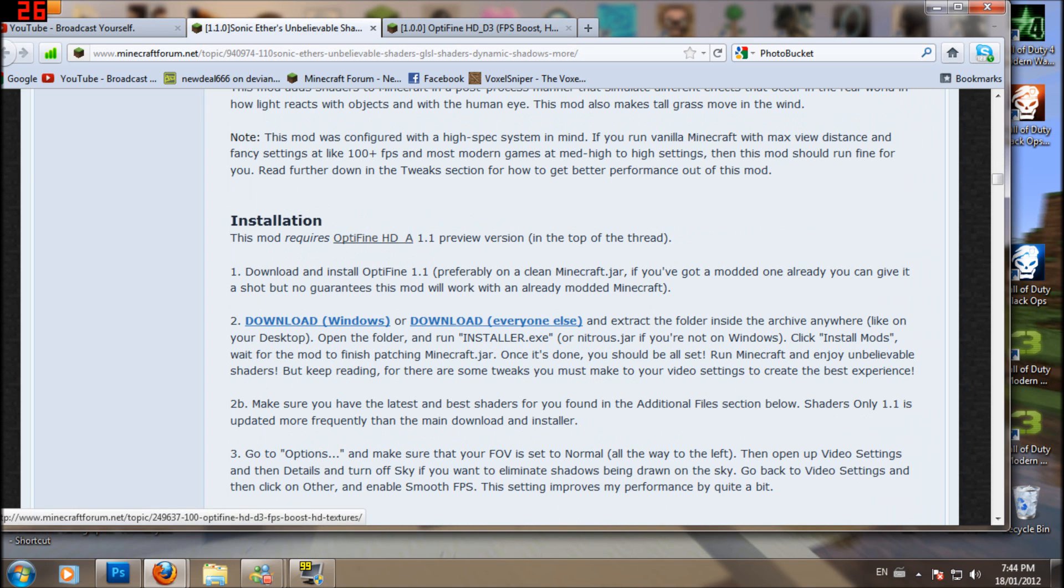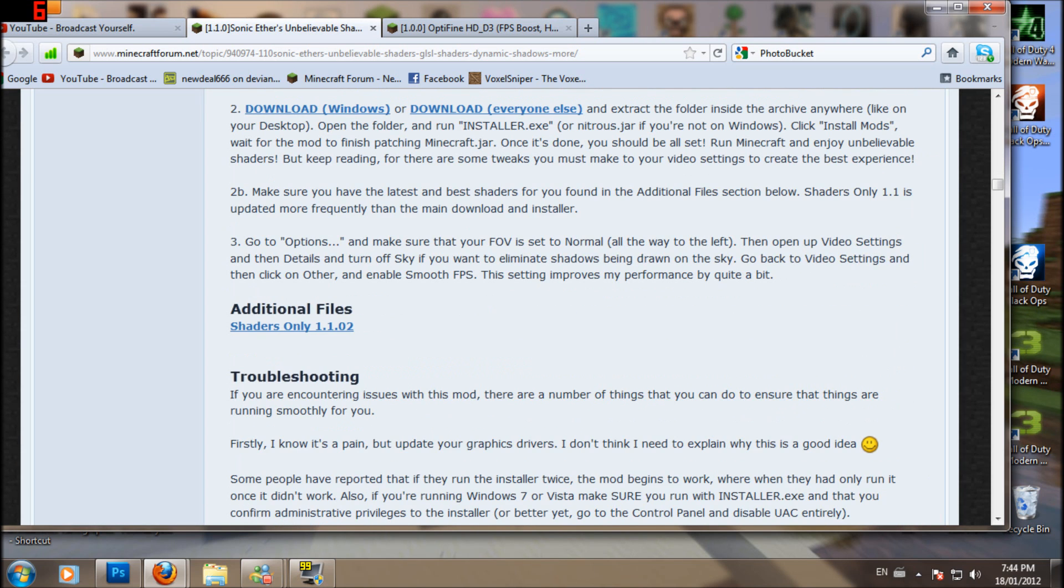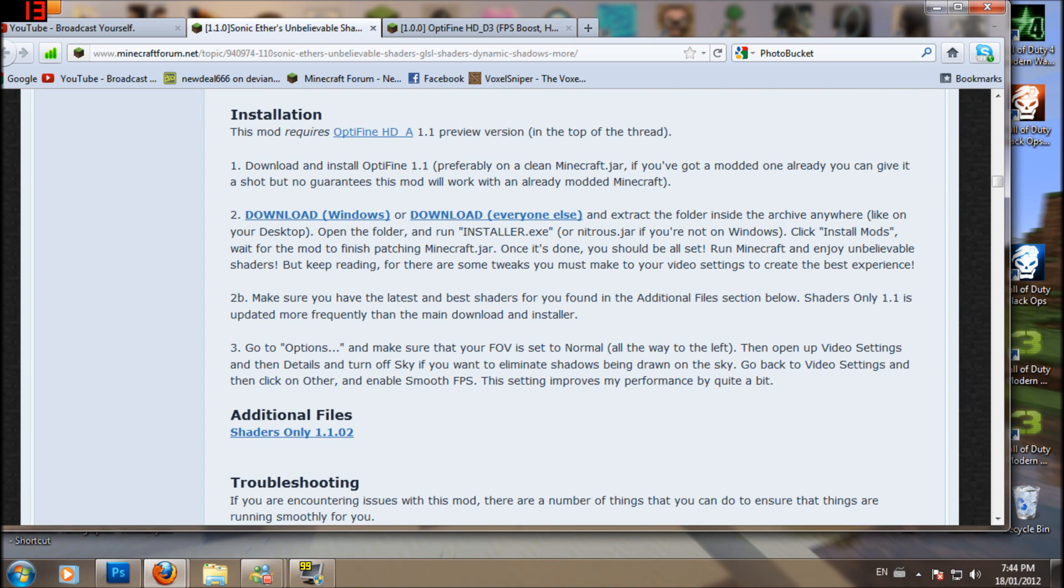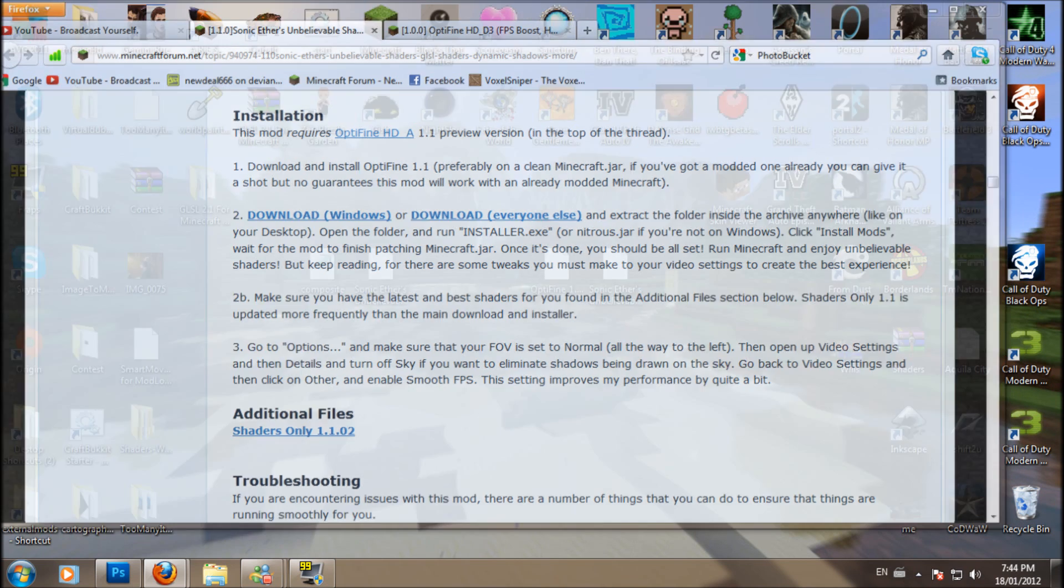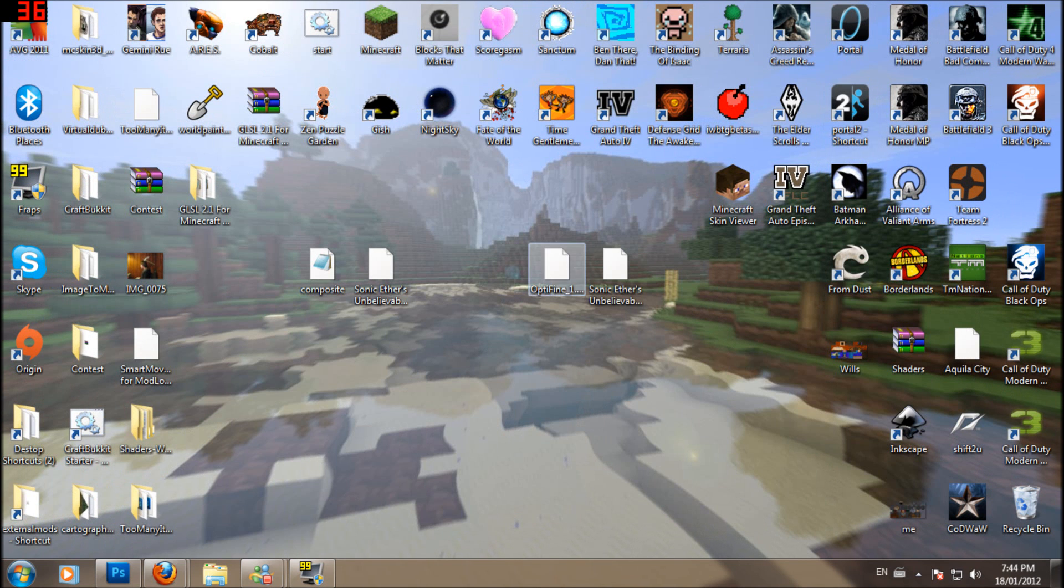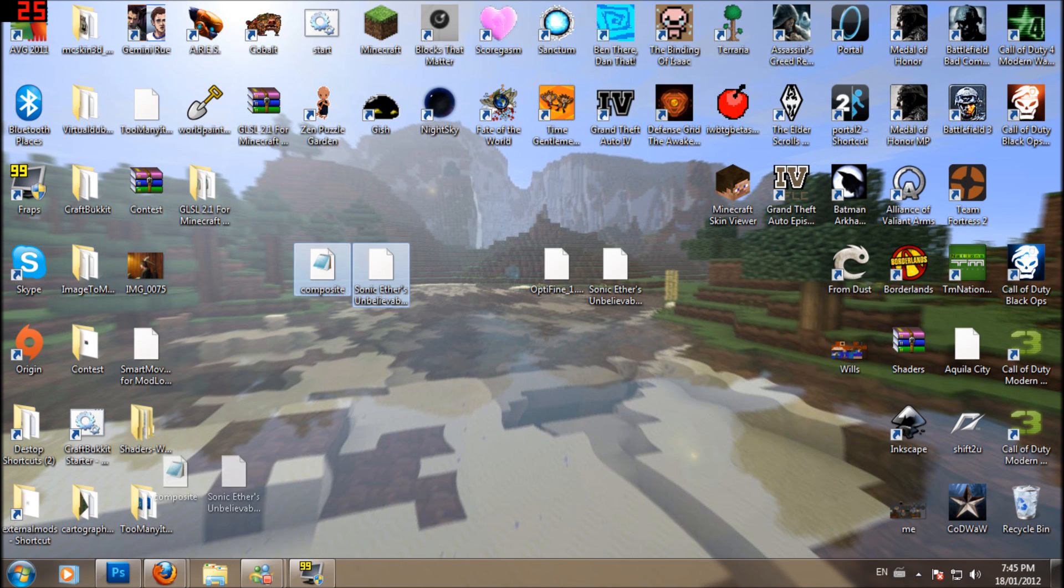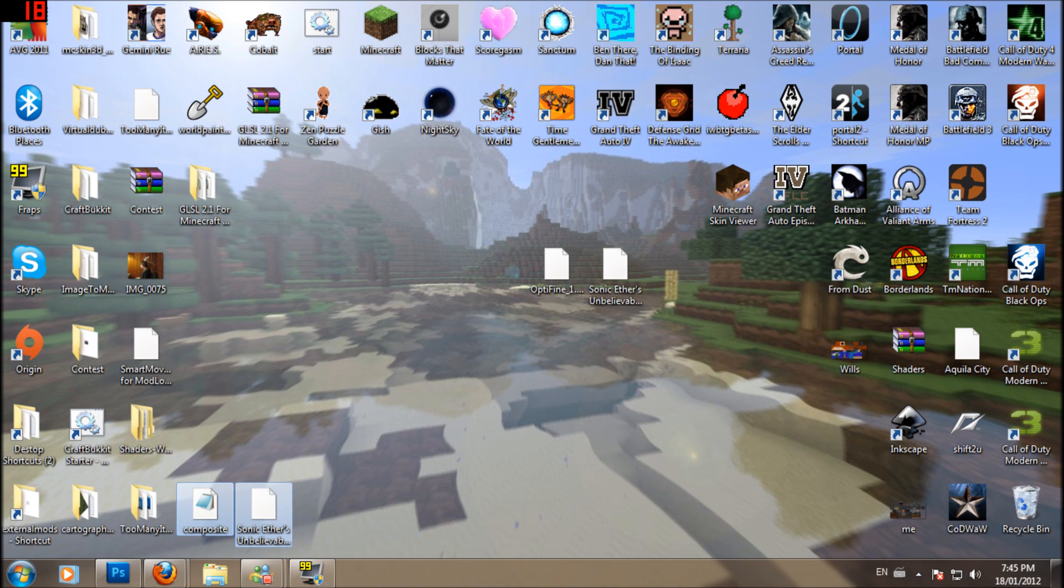You do need Opifine, so Opifine I guess it's called. But yeah, pretty much you just need this here. Download Windows if you use Windows or everyone else right there. Shaders only, oh, we don't need that. We want the install there. I'll just move these over here. We don't need those, we need these ones here.